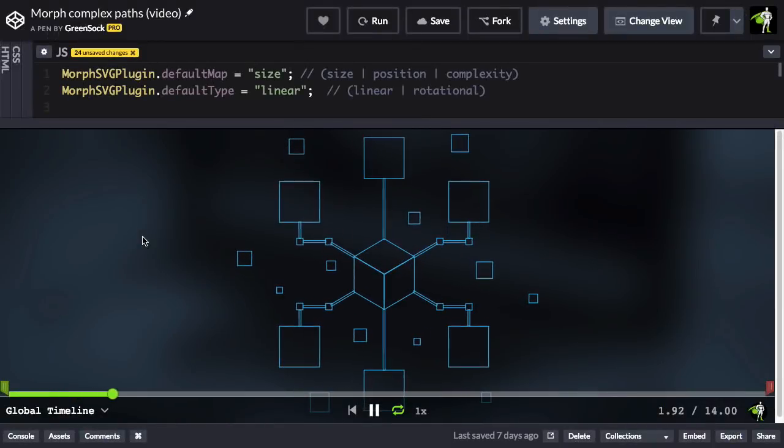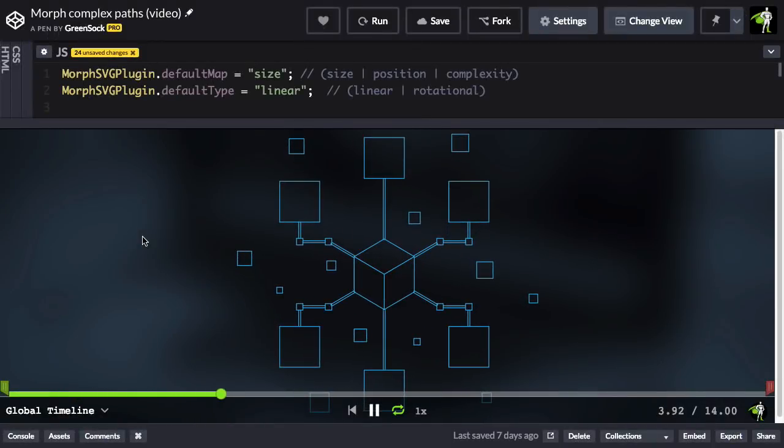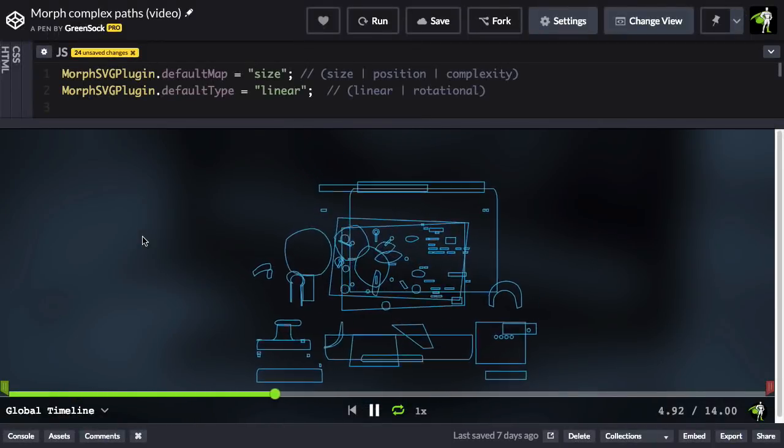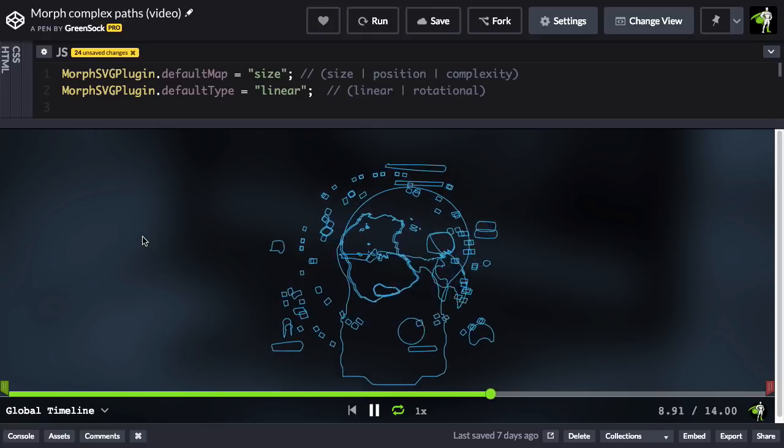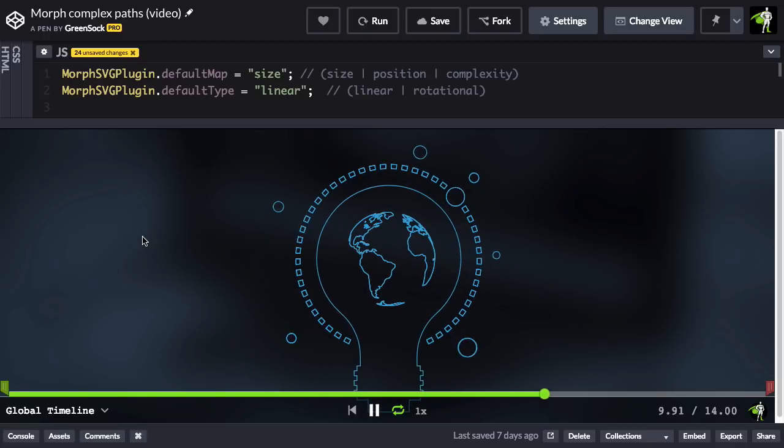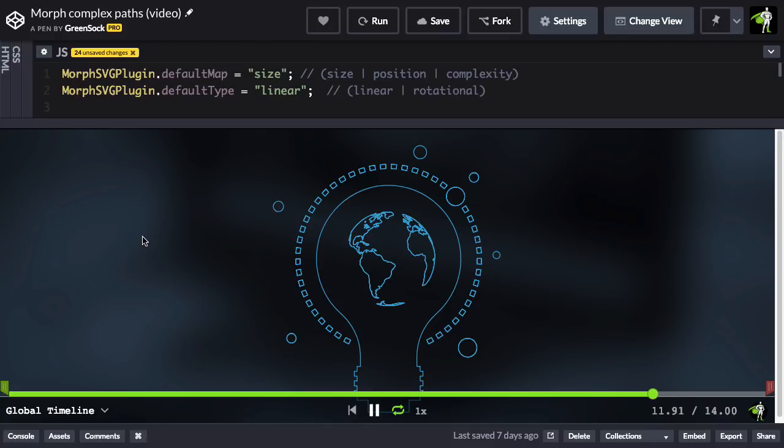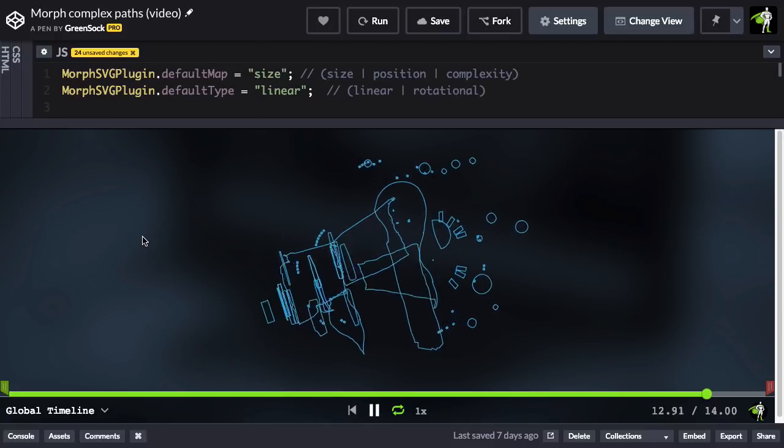The first scenario I want to discuss is when there is too much movement of subshapes. In this demo, you can see that each starting and ending shape has many different subshapes. Morph SVG must decide which subshapes in the starting path go with each subshape in the end path. It's a matching game.